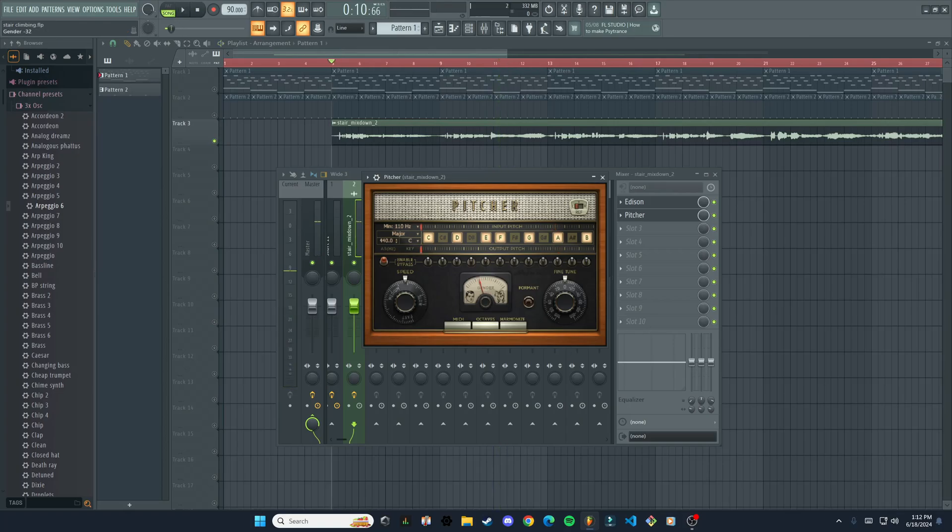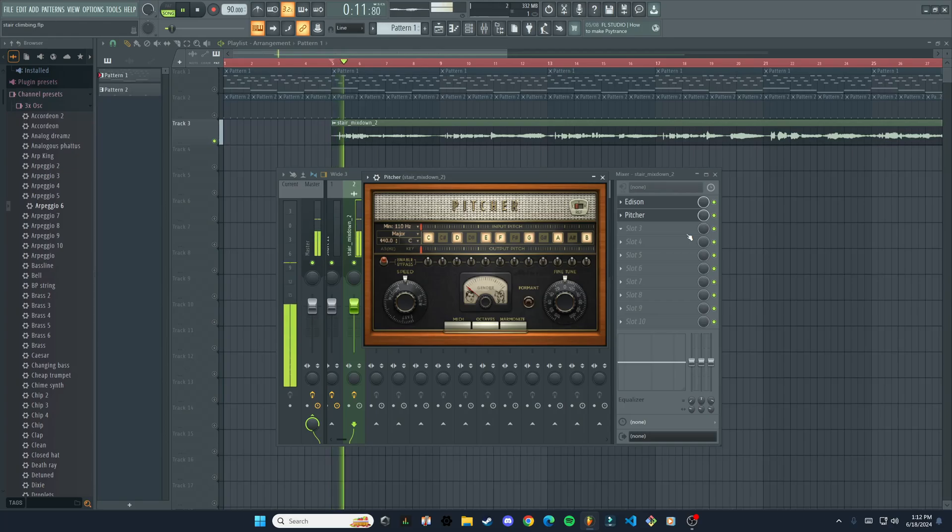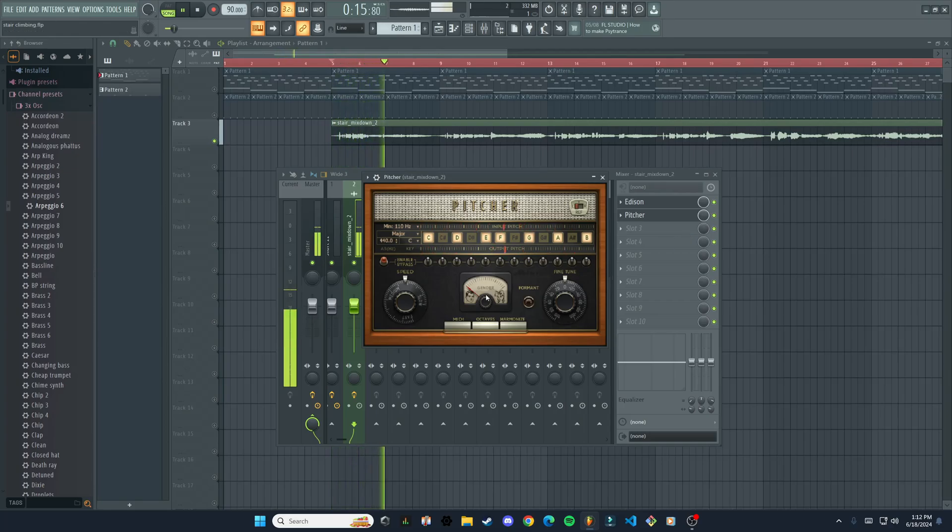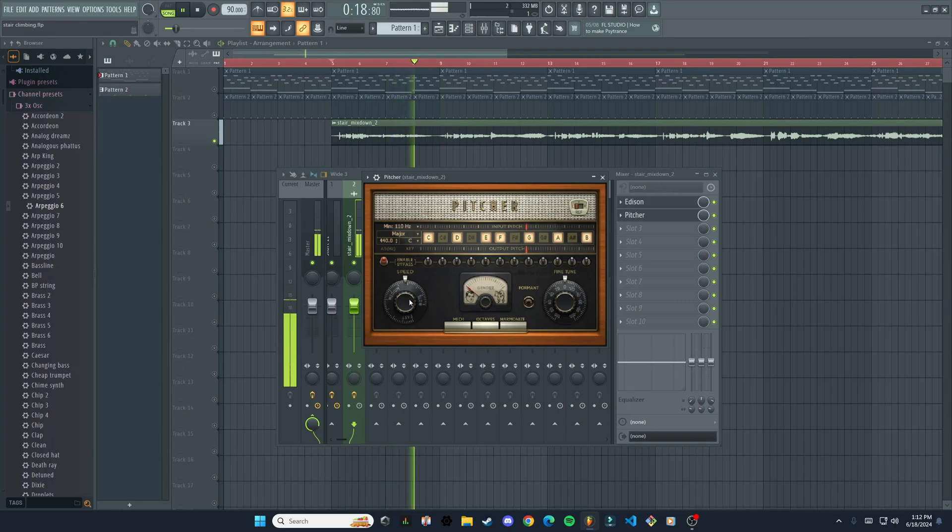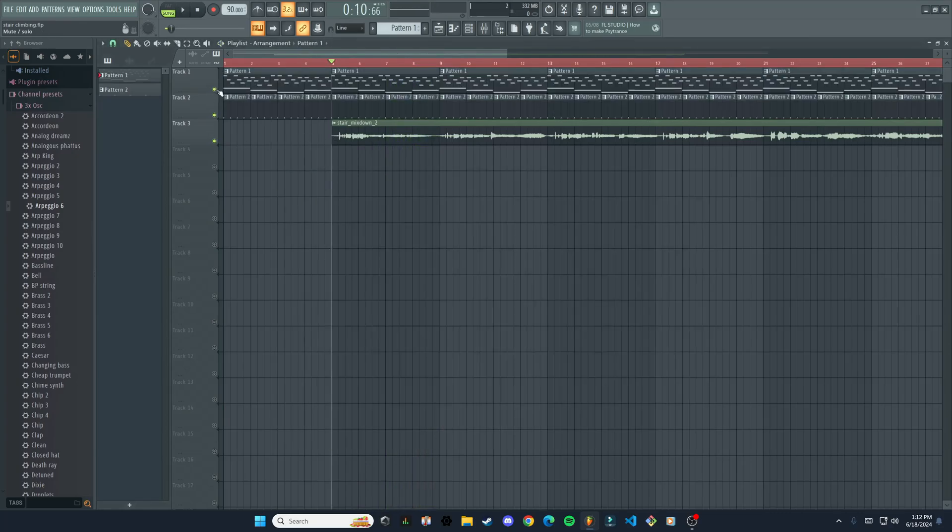Another thing you can do is there's this gender knob, it kind of changes the sound a little bit. Okay, we could go with that.